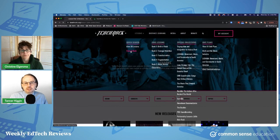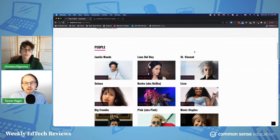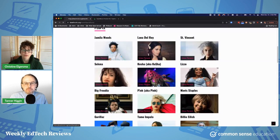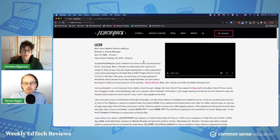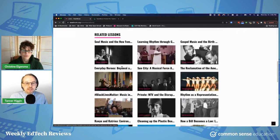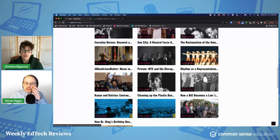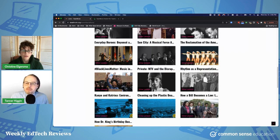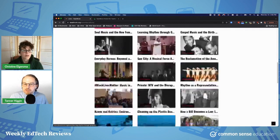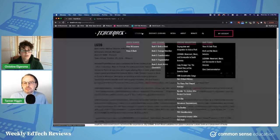They also have a nice tool where they highlight some more contemporary artists. You can see that artist, a little bio about them, a video, but also see lessons that you could see as influential or connecting to that person's music — what they have to say in their music or their cultural background. So it's another way in for students.